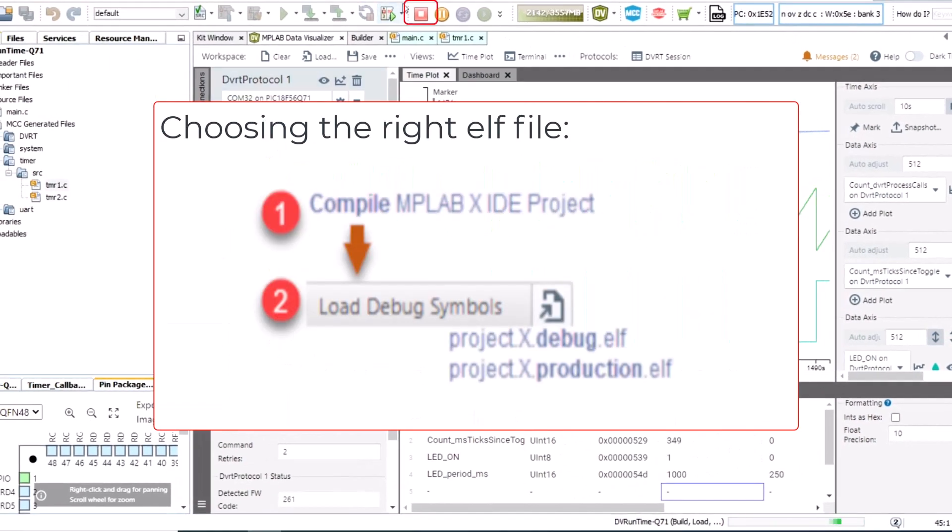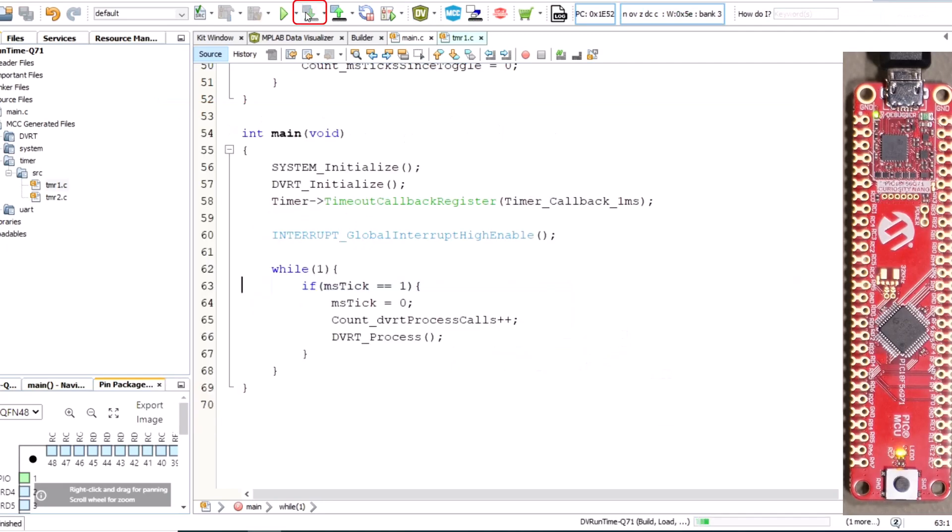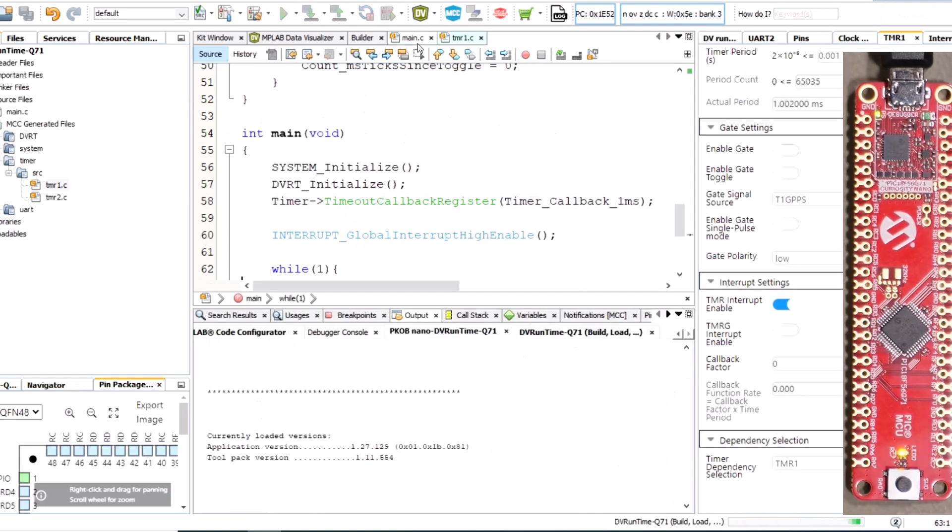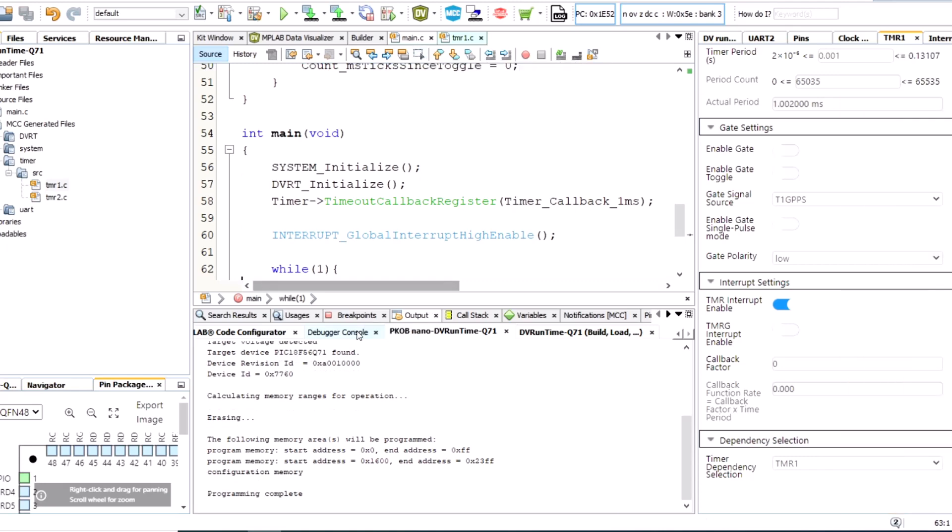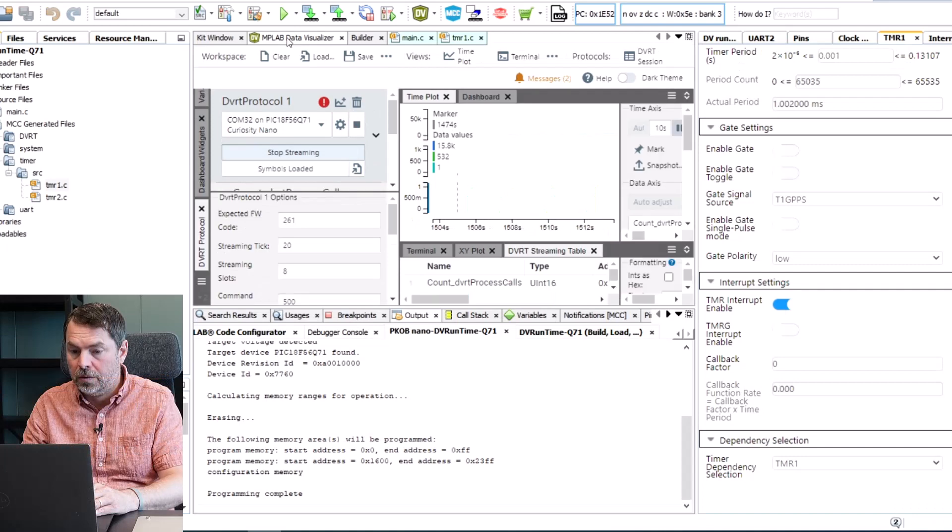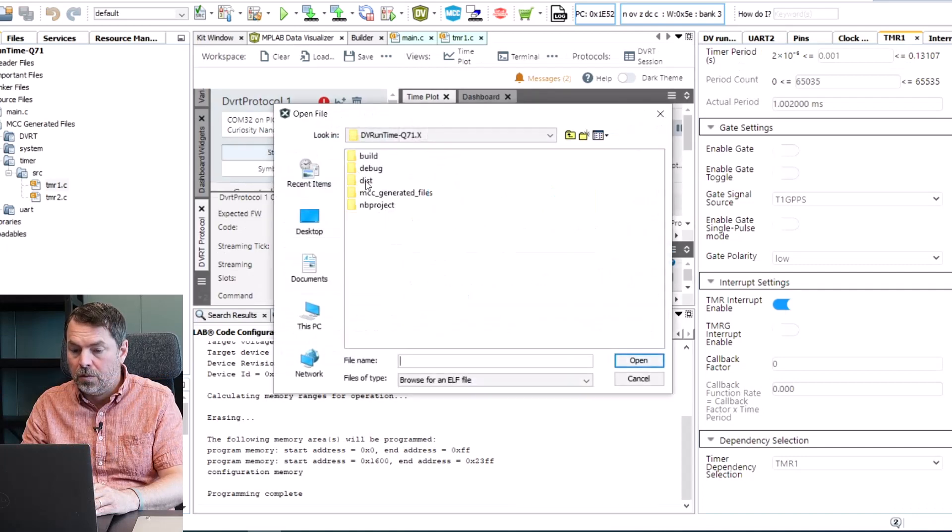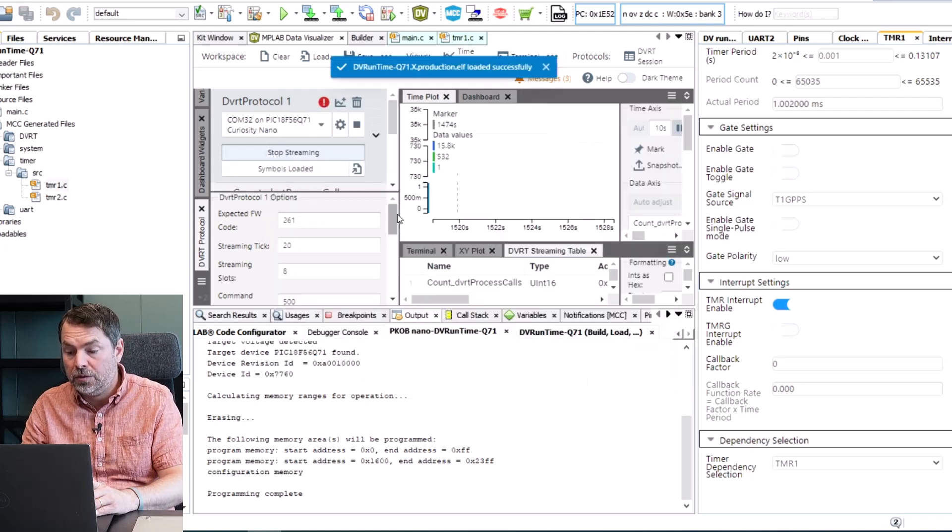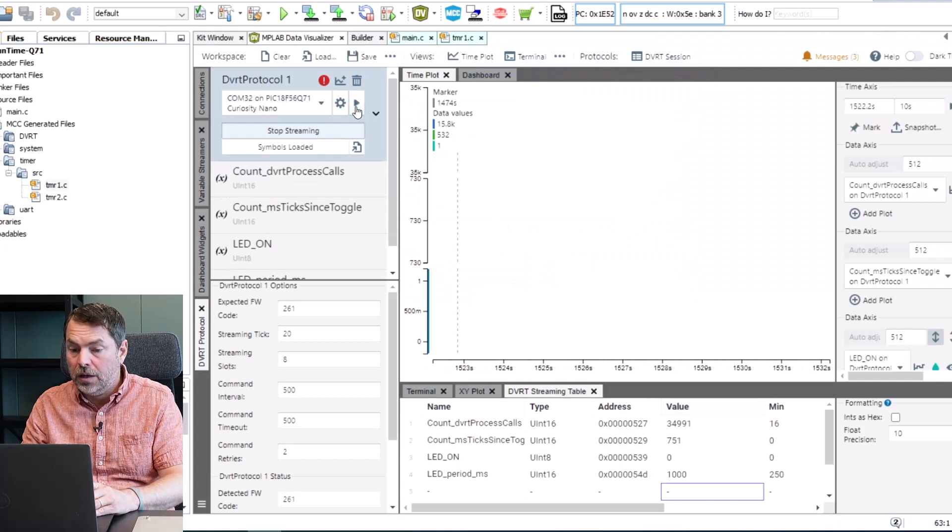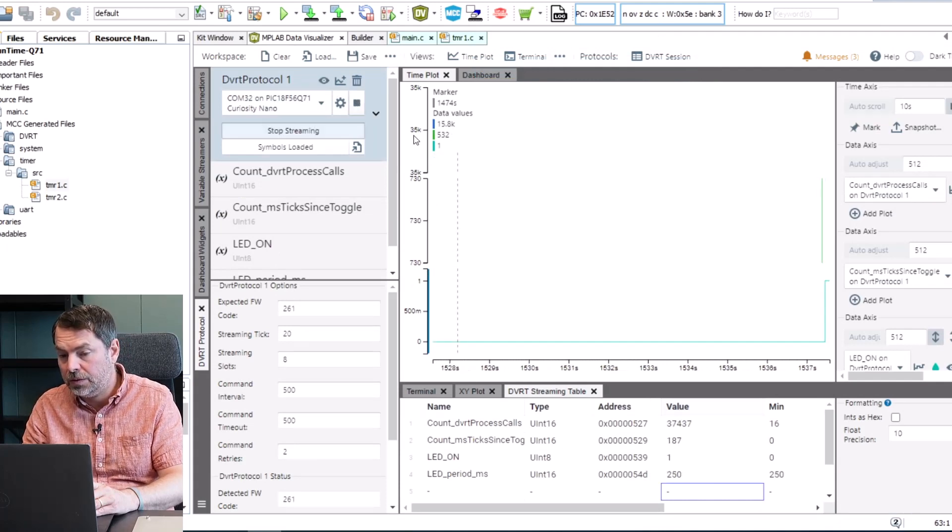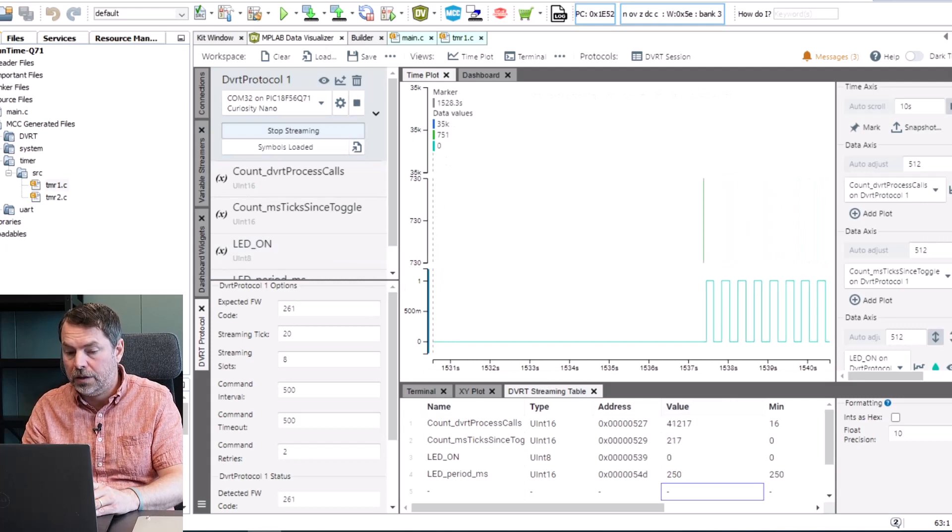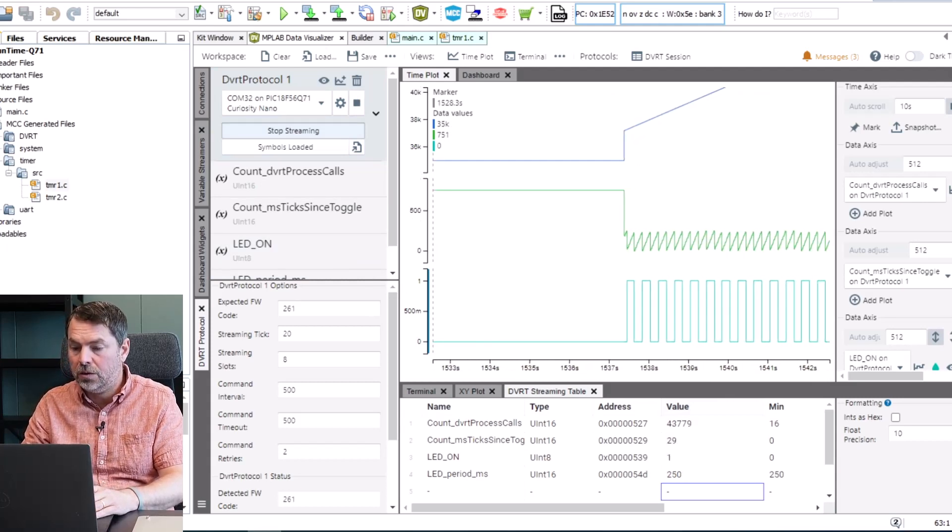Now stop the debug session and program. Programming complete and now we open default production and production.elf and stop and restart and our variables again are plotted.